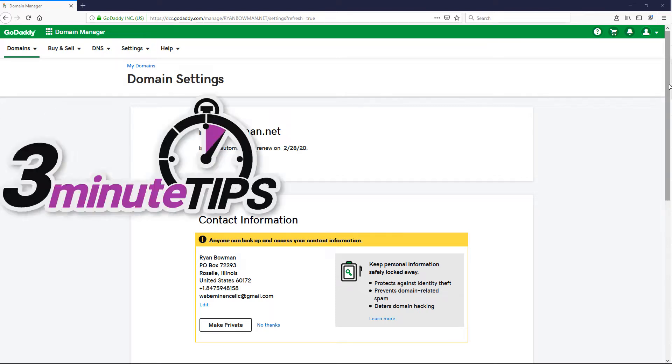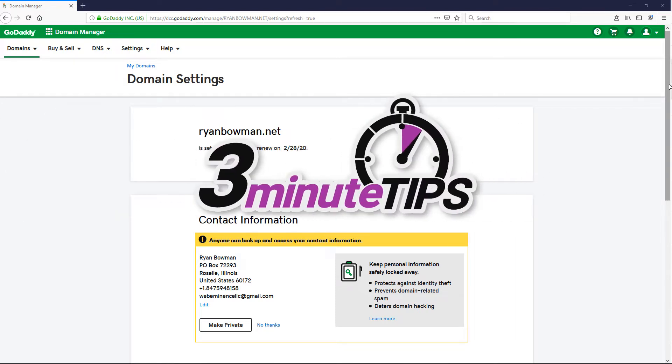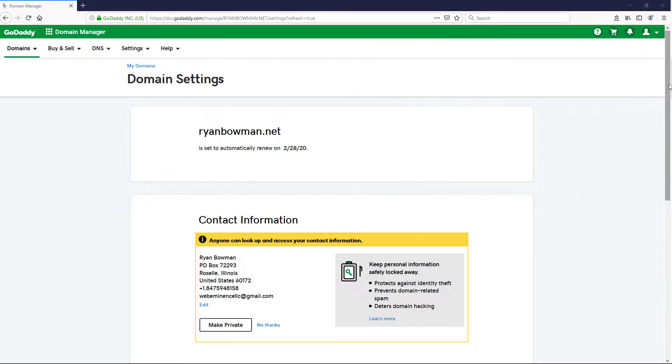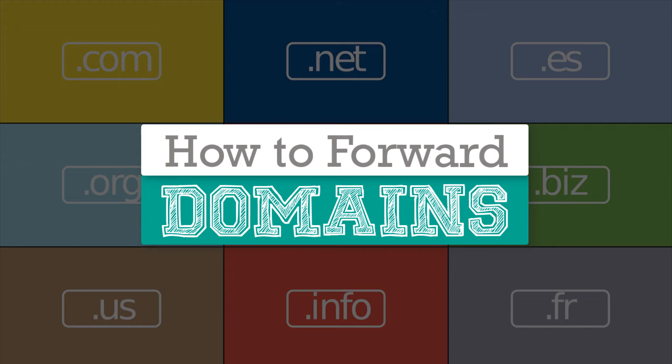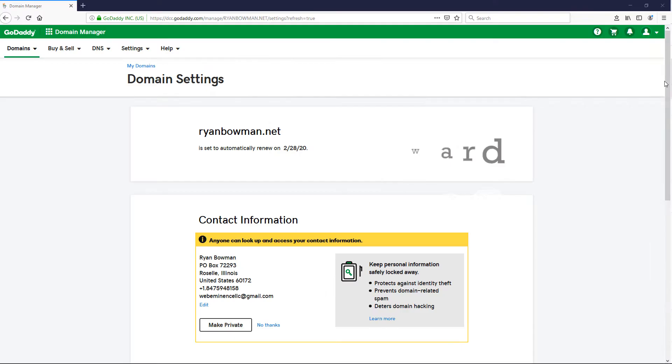Hey, this is Ryan from Web Eminence, and I'm going to show you how to forward domains in this three-minute tip. It's so easy, it might not even take three minutes.